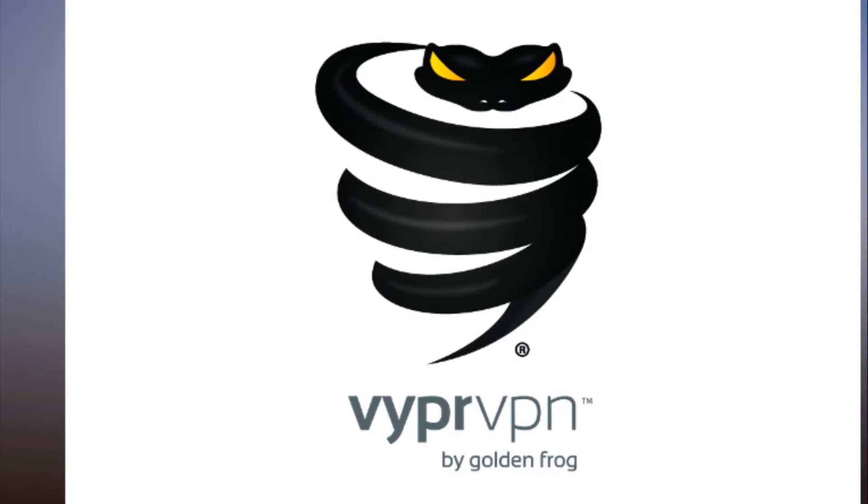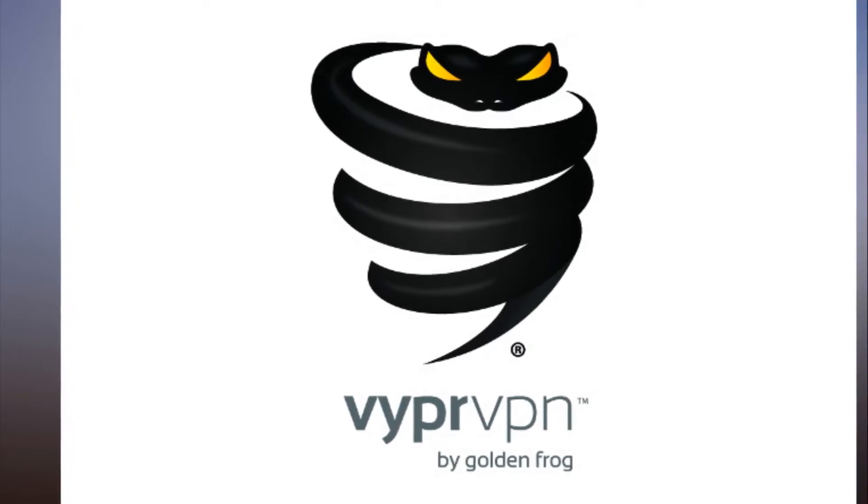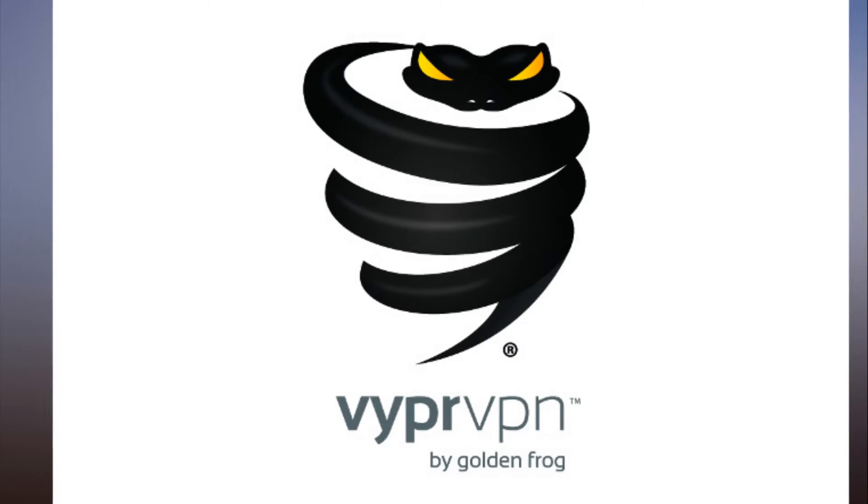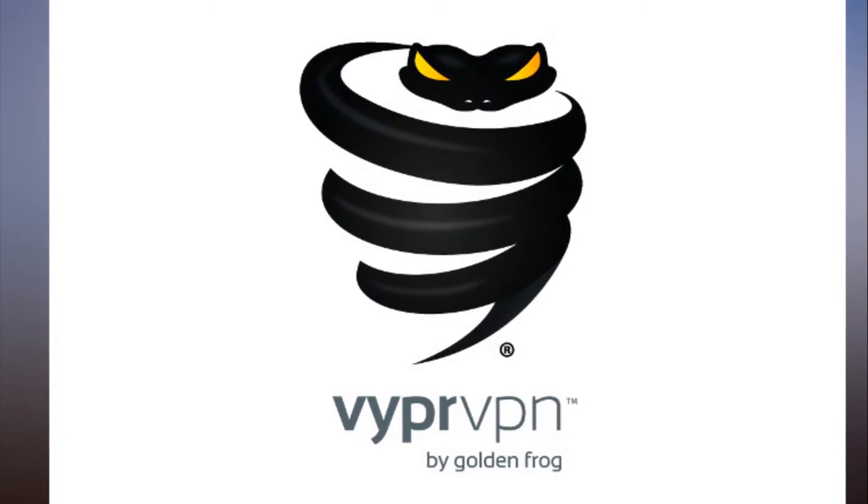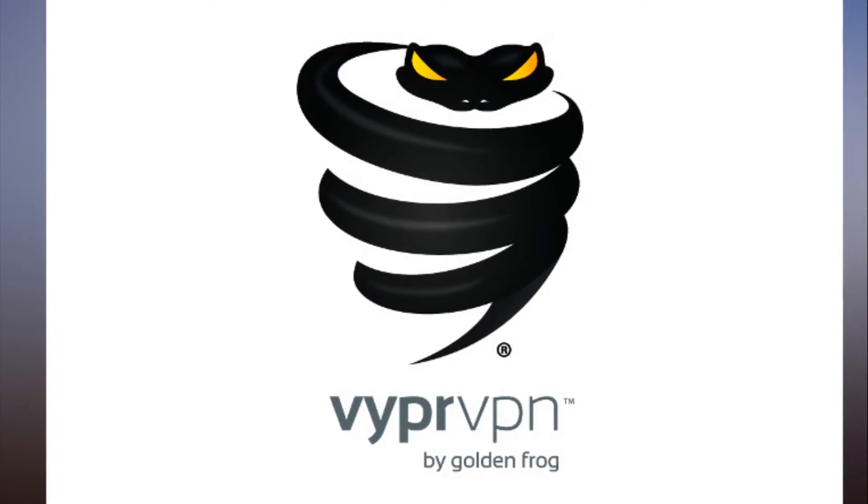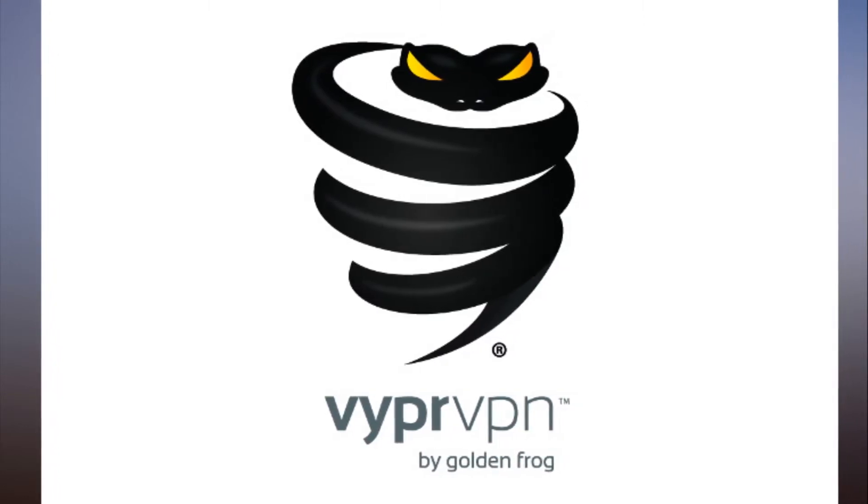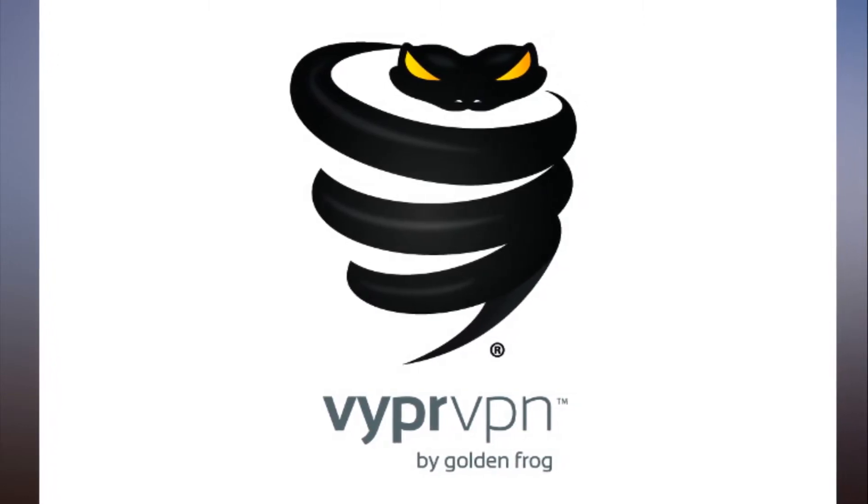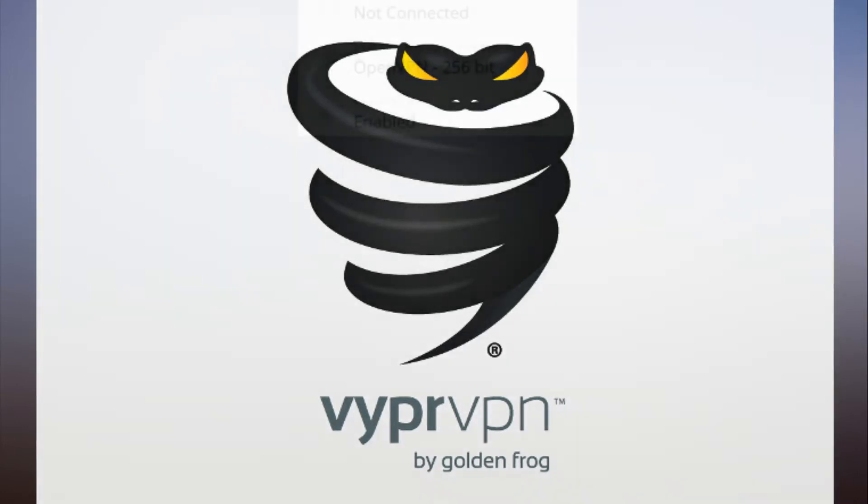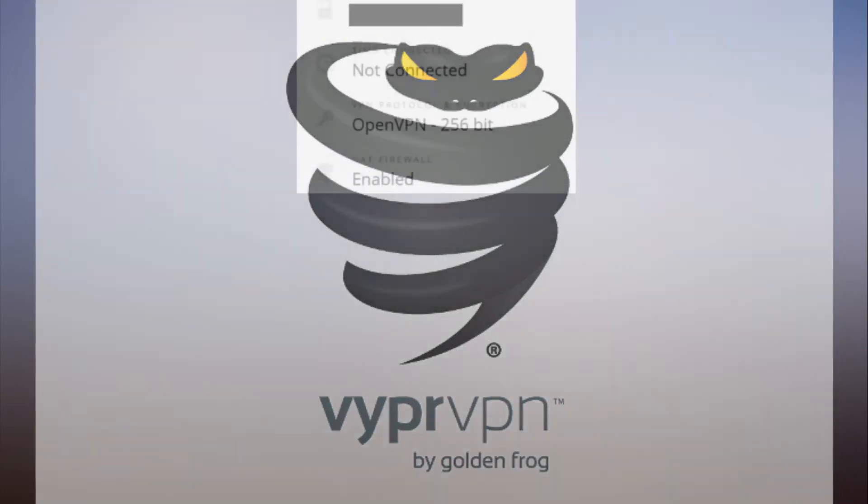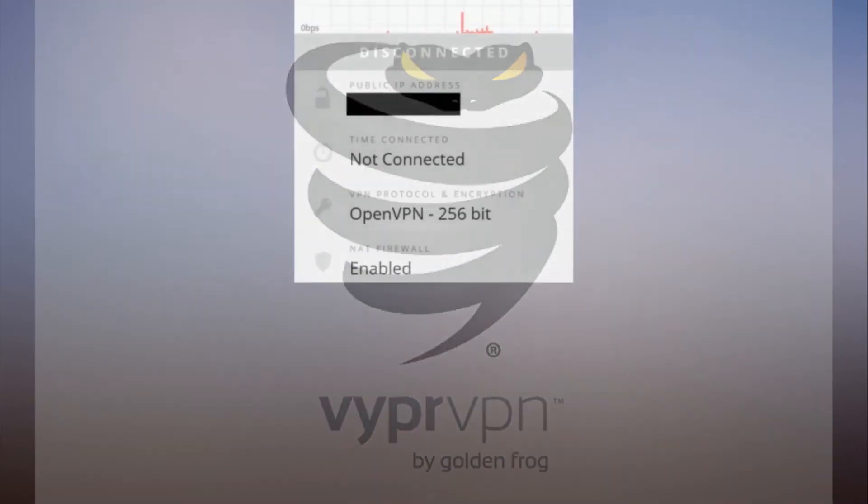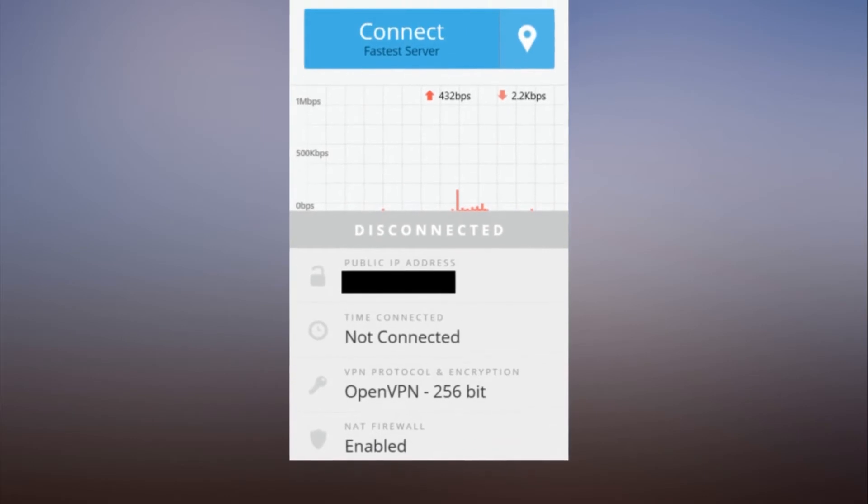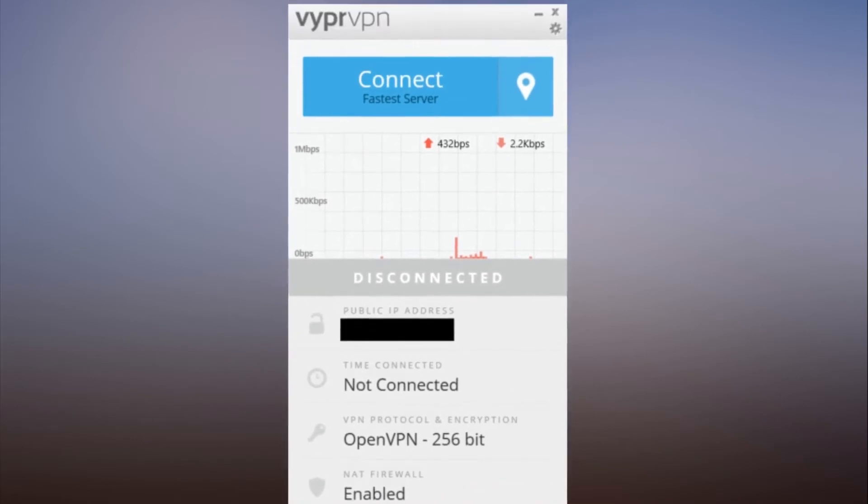VyprVPN's default interface: When you first open the interface, it shows your current IP address, the time connected (since you've just started up it will say not connected), the VPN protocol and encryption it will use, and whether the NAT firewall is enabled. At the top there's also a bandwidth graph to show the current activity of your connection.